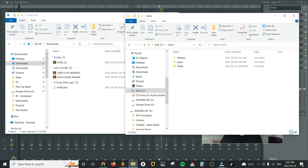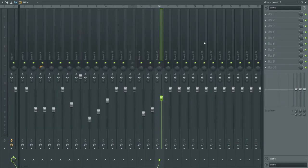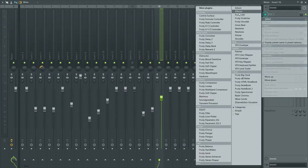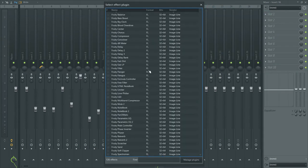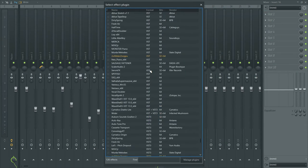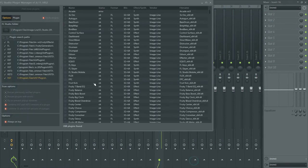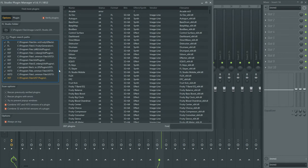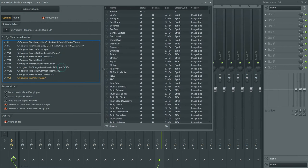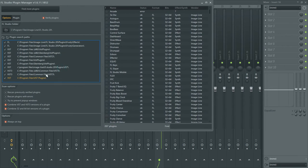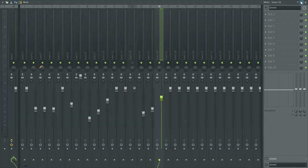Let me go back to here, manage plugins. So VST 3, program files common files VST 3, that's where you could add that one. So let's take a look.